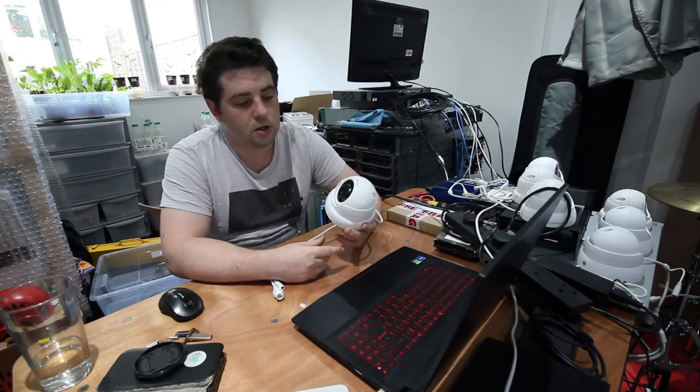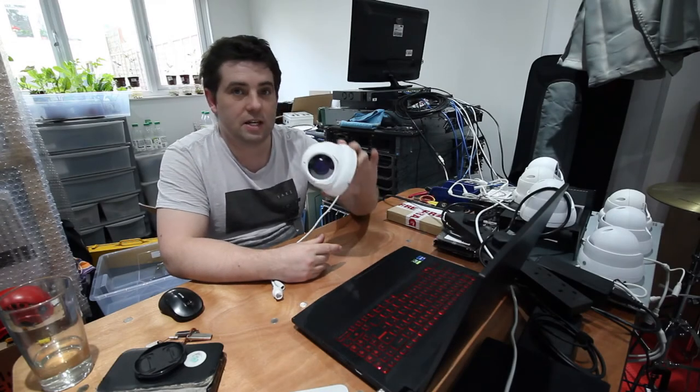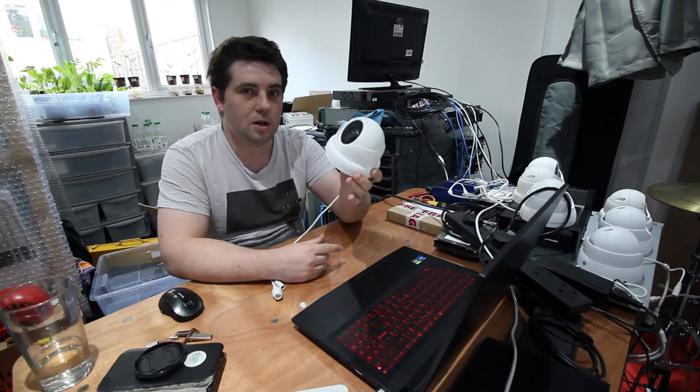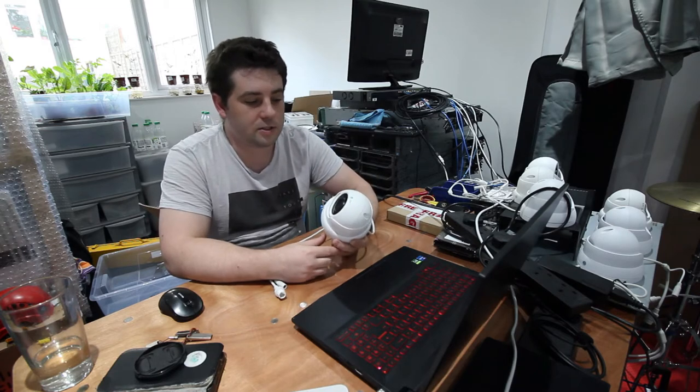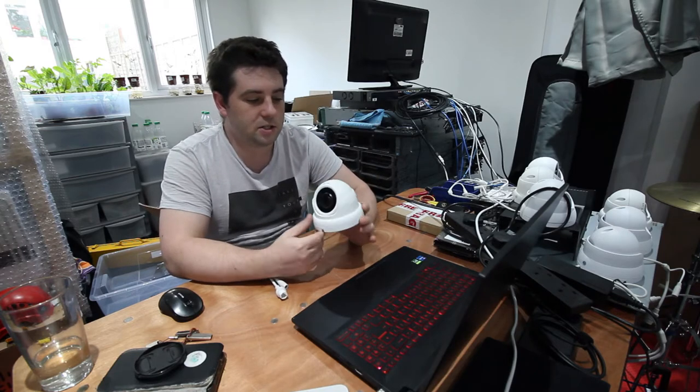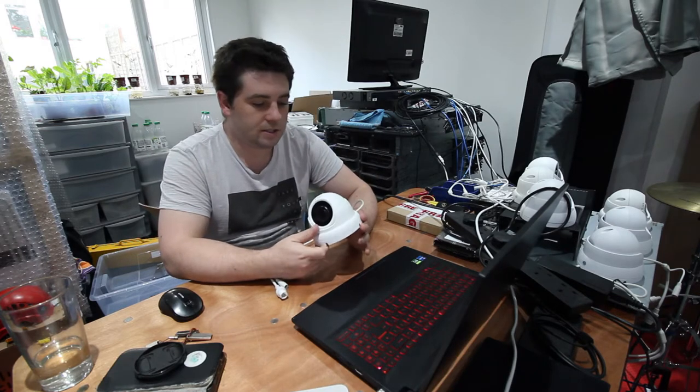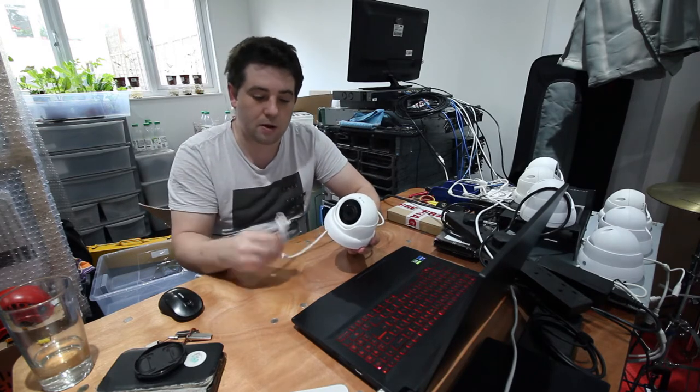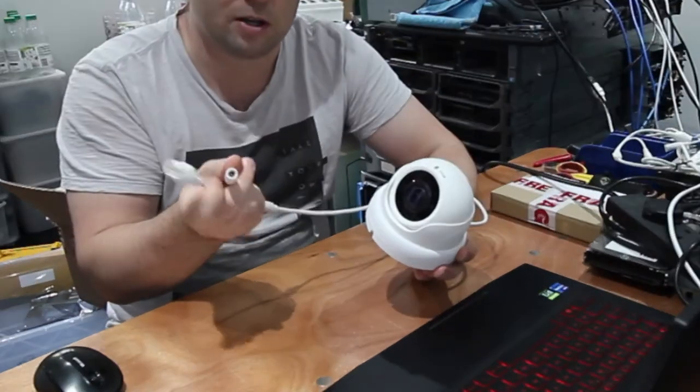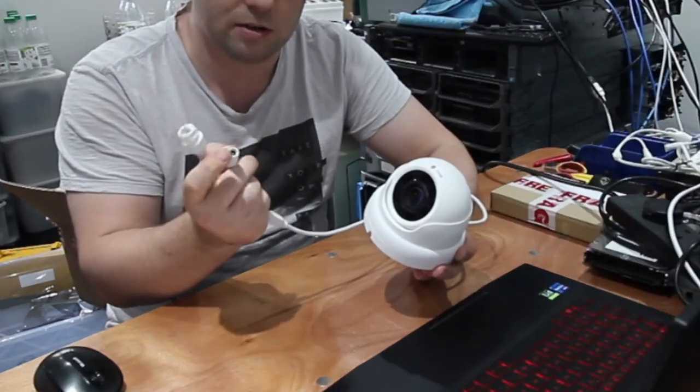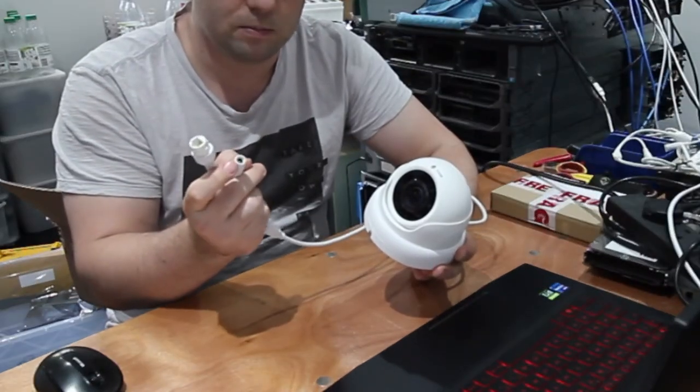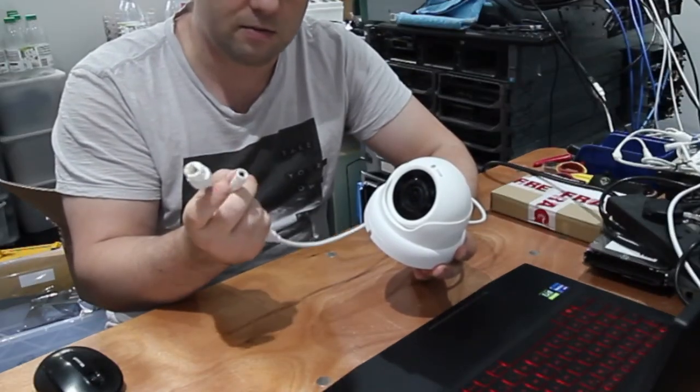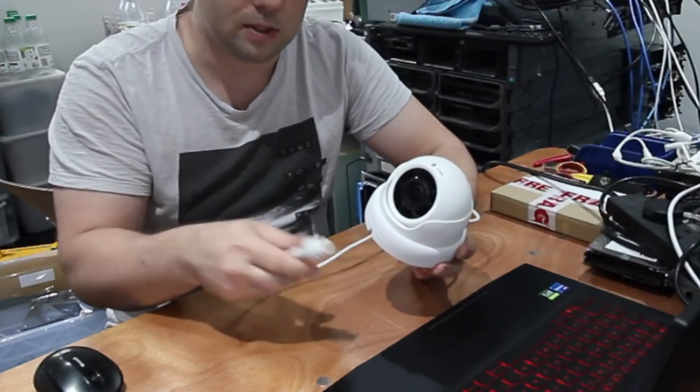So I thought I'd quickly put together a video on how to use CCTV cameras like this one with vMix. This is just a bog standard CCTV camera. It's PoE with network and you've got standard 12V I believe on the barrel.